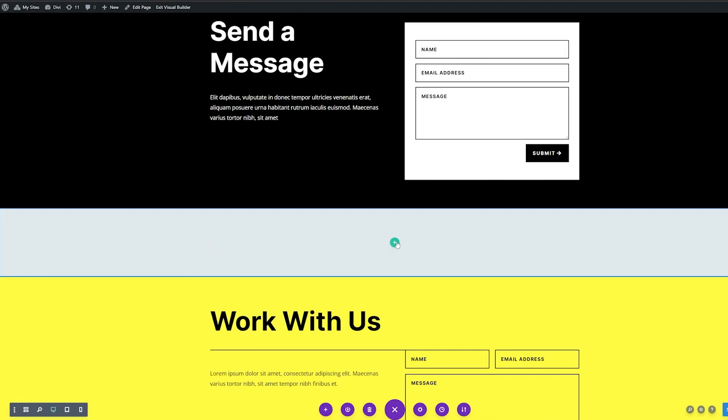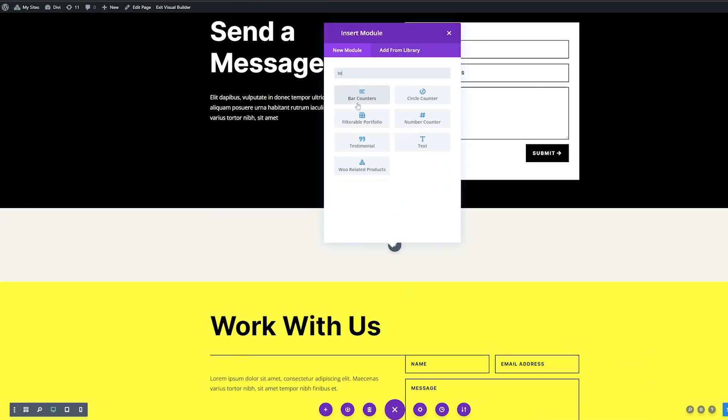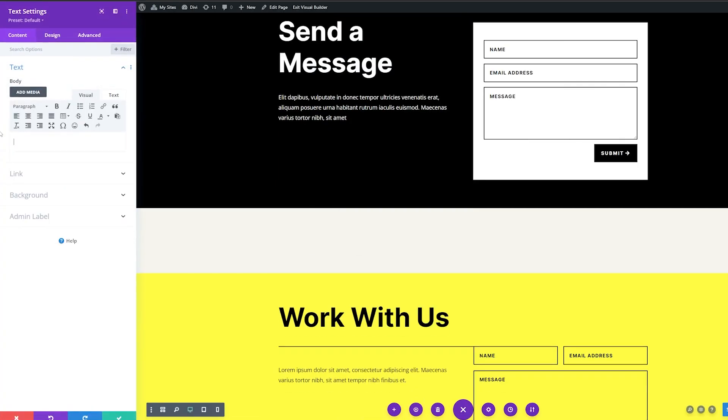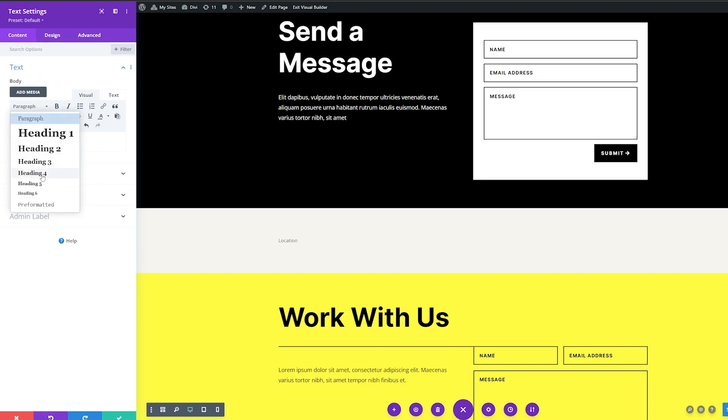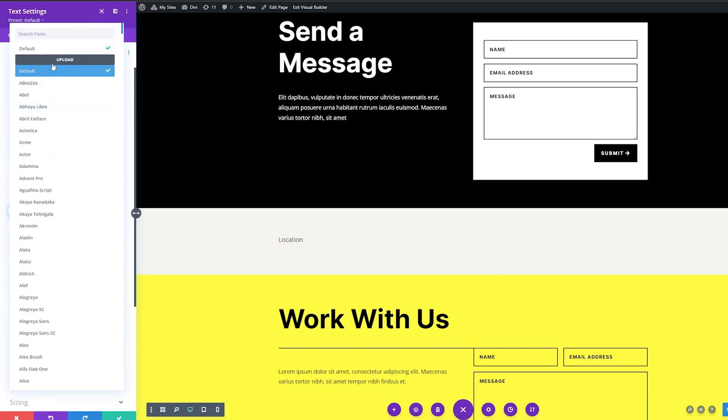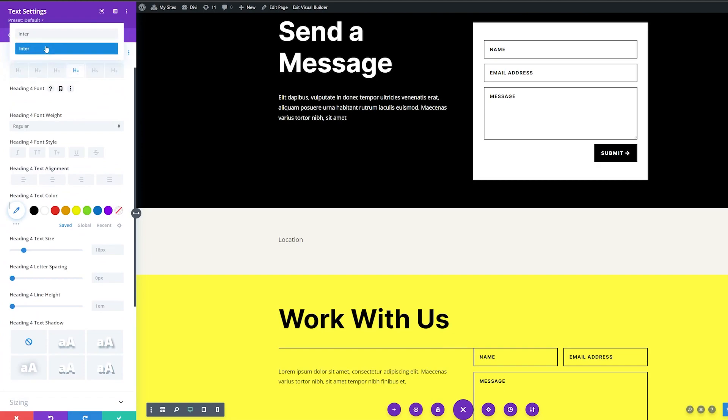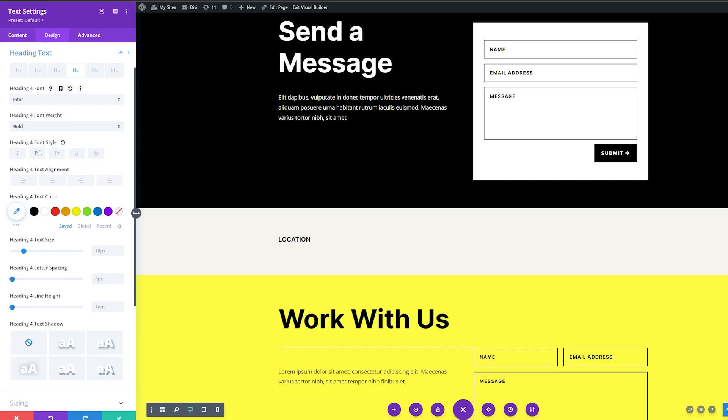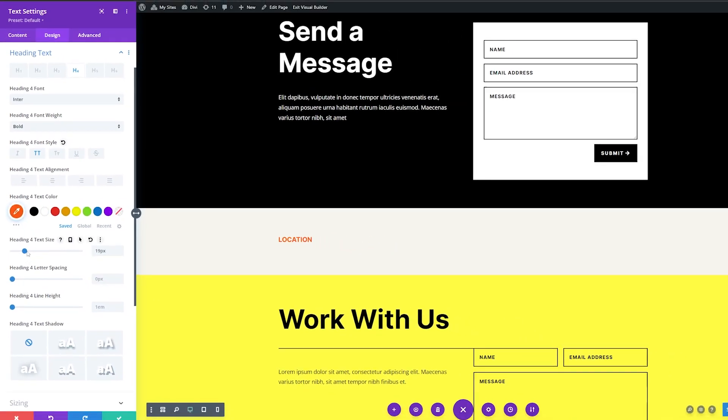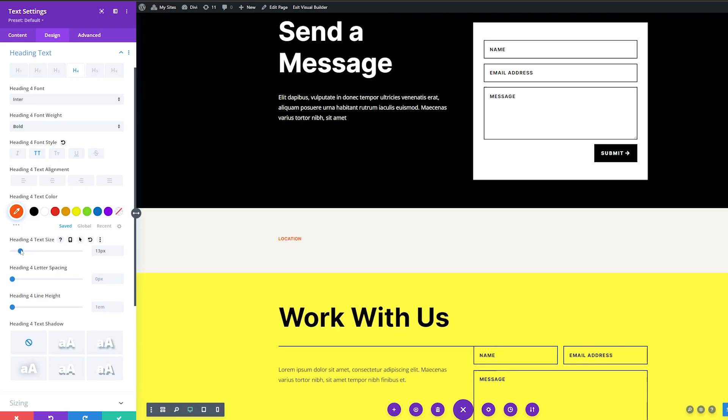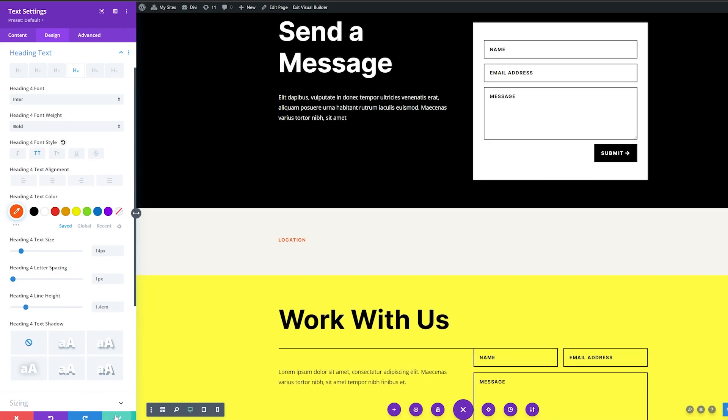So first thing I want to do in this section is I'm going to add a single column row here. And this is going to be a text module. So let's look for text. I'm going to add that in. And for the body here, I'm just going to simply put in the word location. And I'm going to make this a header four. So now let's style this a bit. So we're going to use our design tab here and go to heading text. And we're going to change the heading level for design because that's what this is. I'm going to change this from the default font to the font of enter. Instead of regular, I'm going to make this bold. And then I want to make this all caps as well. So we can click the capital here. And now we can change the font color as well. So I'm going to change the font color here to this orange color. I'm going to make the text size. I'm going to drop that down a bit to about 14 pixels. For letter spacing, I'm going to add one pixel of spacing here. And for the line height, I'm going to make this 1.4 EM. So let's save that.